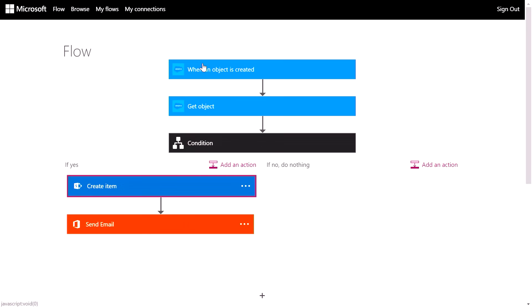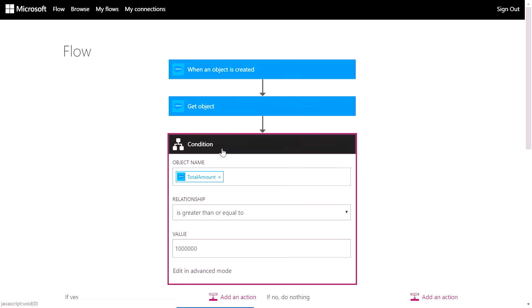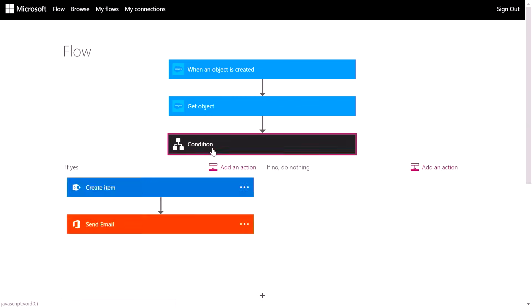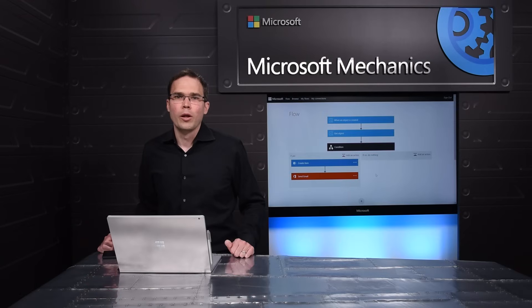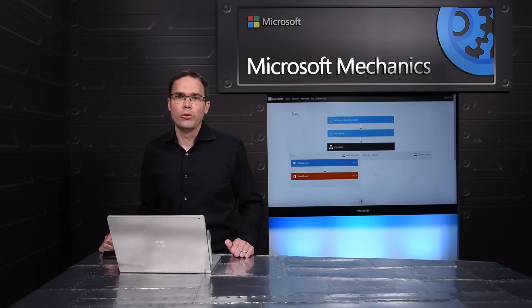Now let me show you what a completed Flow might look like. When an object in Salesforce is created, there's a condition. If the total amount of the deal is greater than a million dollars, that's when we need to notify the operations team by creating an item in that SharePoint list and sending a mail. This is awesome. I'm really excited about Microsoft Flows and SharePoint together. It's a great way that SharePoint can be connected to a world of data sources.